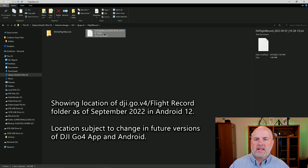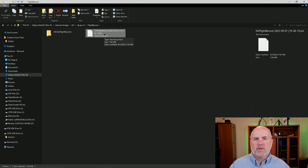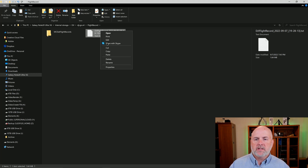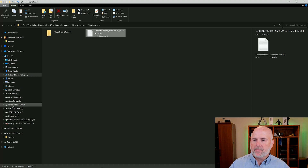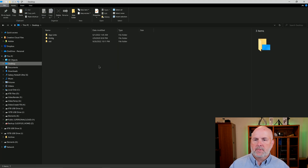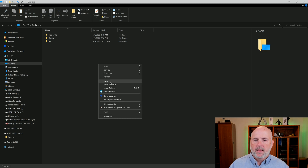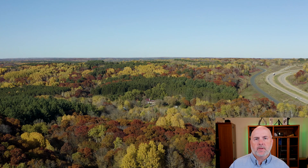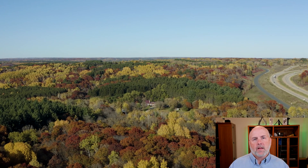Here we see the only flight record I have on my phone. You might have a variety of different flight records that all have a date — this one occurred on 9-7-2022. All we need to do is go ahead and select copy, then save that somewhere on our PC. For example, I'll go to my desktop and select paste. And that's it — we've transferred the file from our DJI Go 4 app on the Android tablet or phone to our Windows PC for safekeeping.